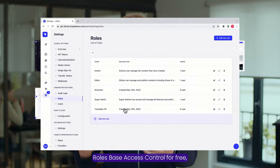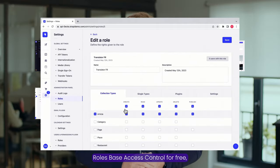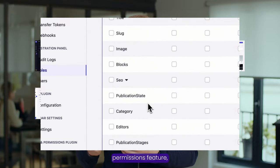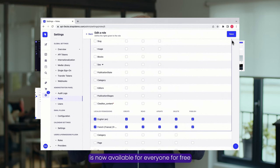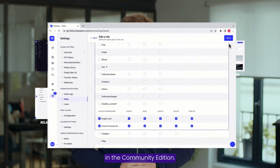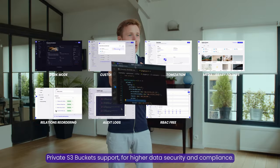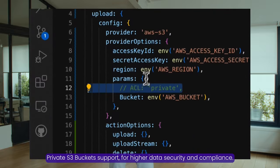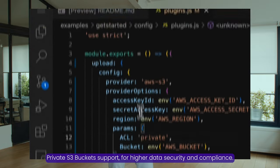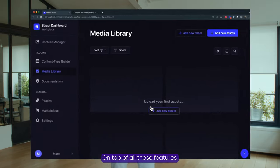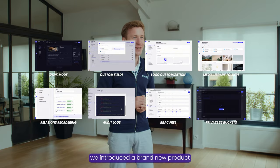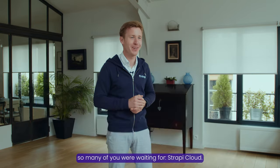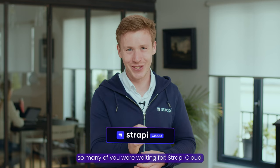Role-based access control is now free. The custom roles and permissions feature, previously included in enterprise plans, is now available for everyone for free in the community edition. Private S3 buckets support for higher data security and compliance. On top of all of these features, we introduced a brand new product so many of you were waiting for: Strapi Cloud.